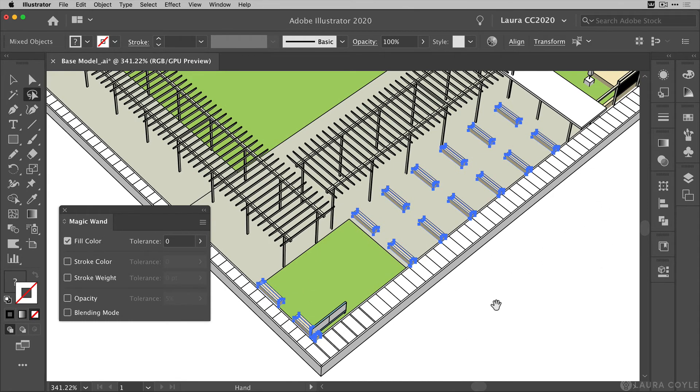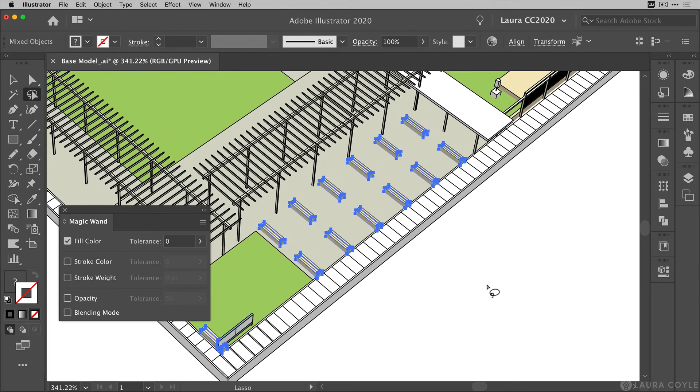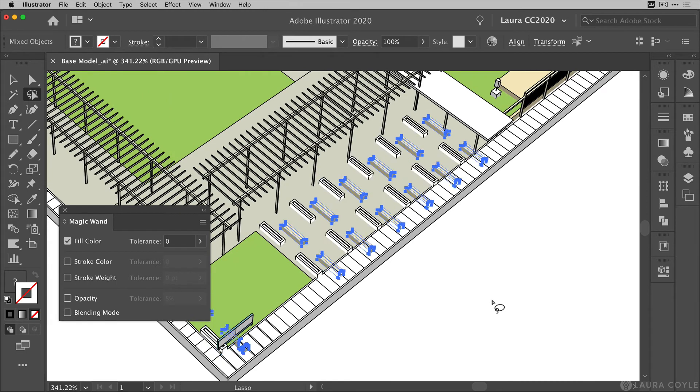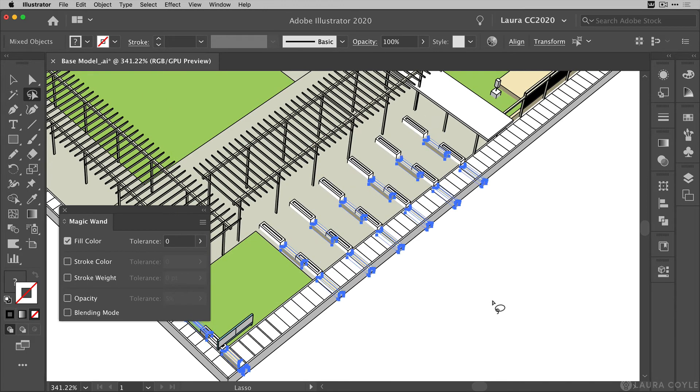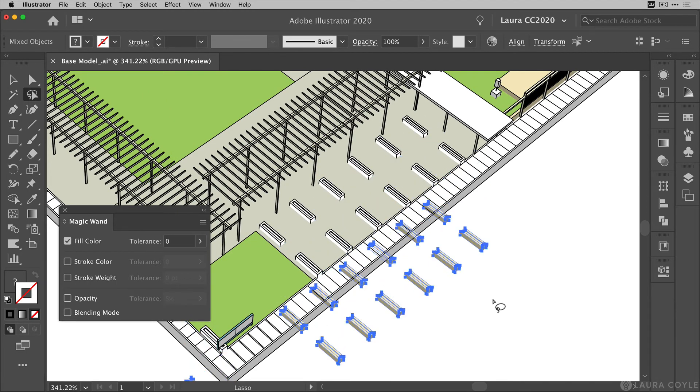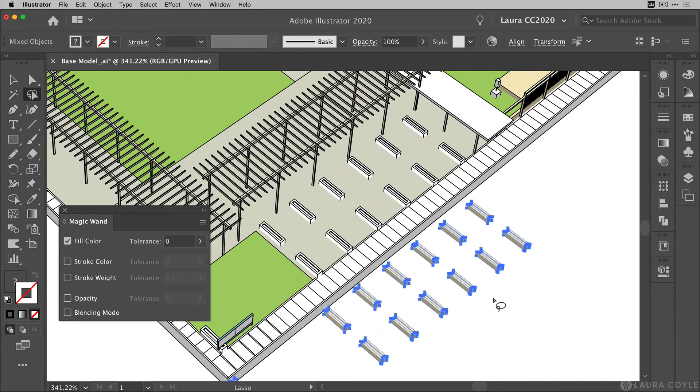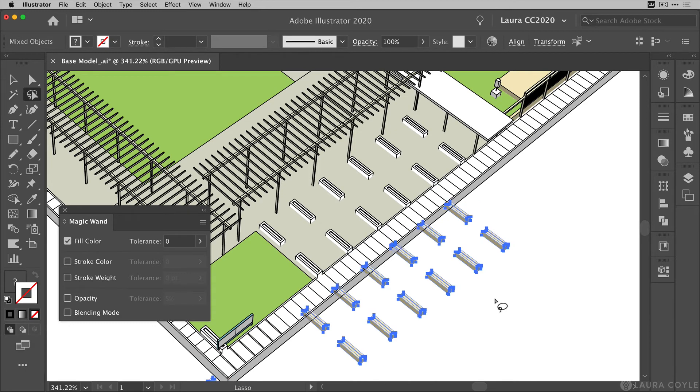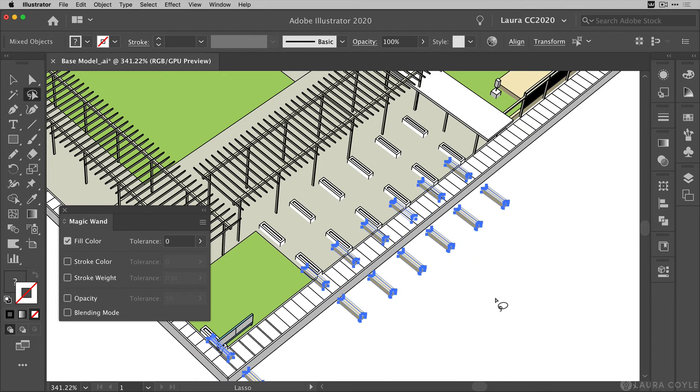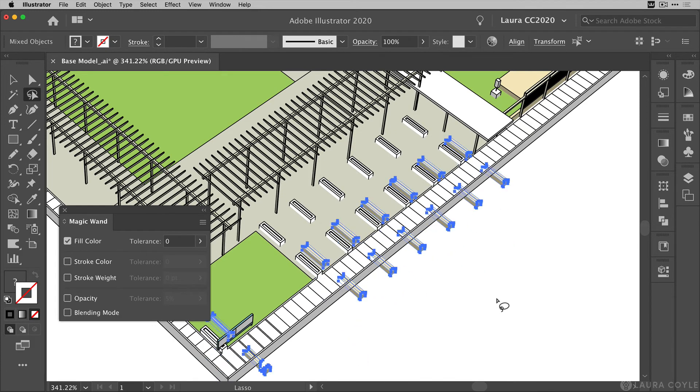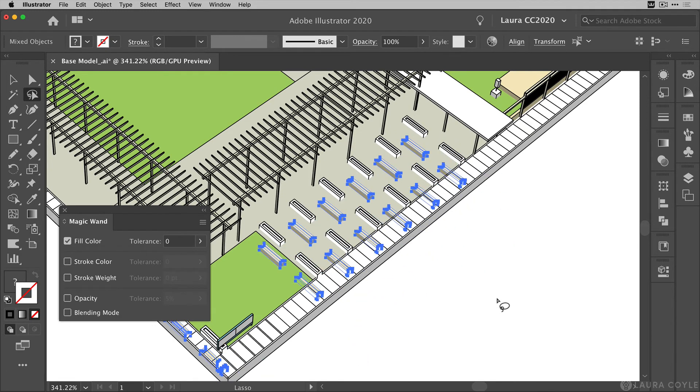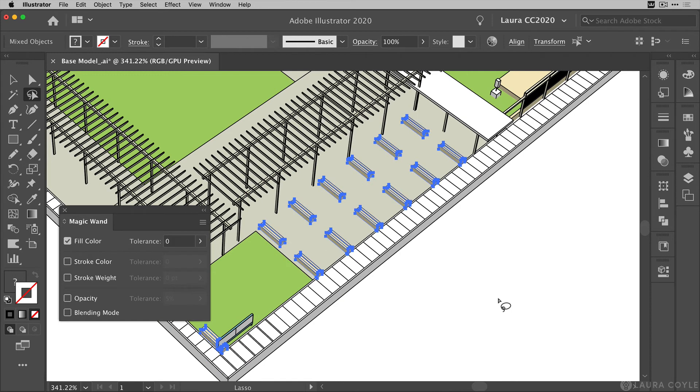In fact, if I use the arrow keys on my keyboard, I can kind of nudge these aside just to confirm that that's what I have in my selection. So I'm going to go ahead and put these back into place. And now let's do a color change to these.